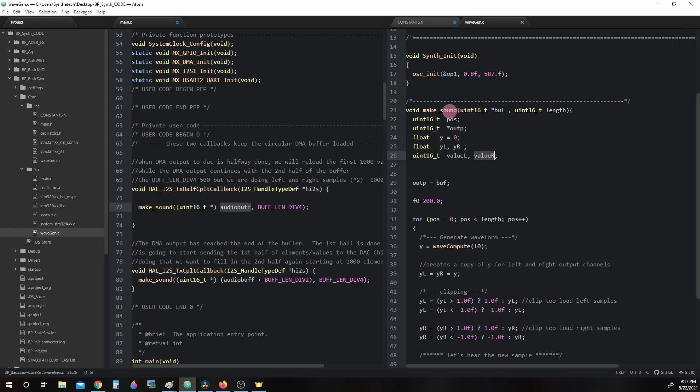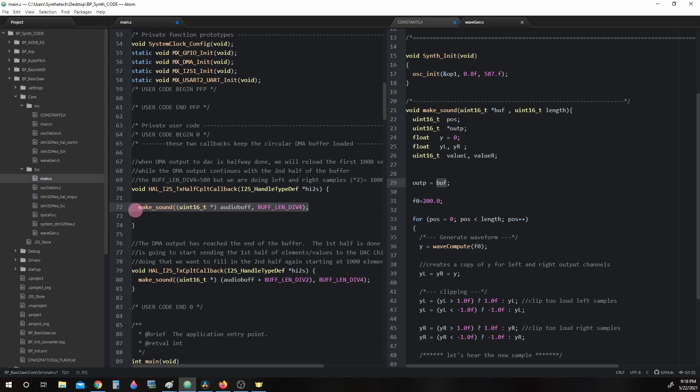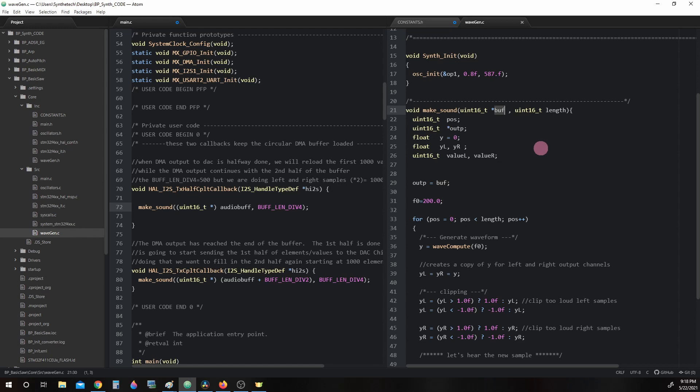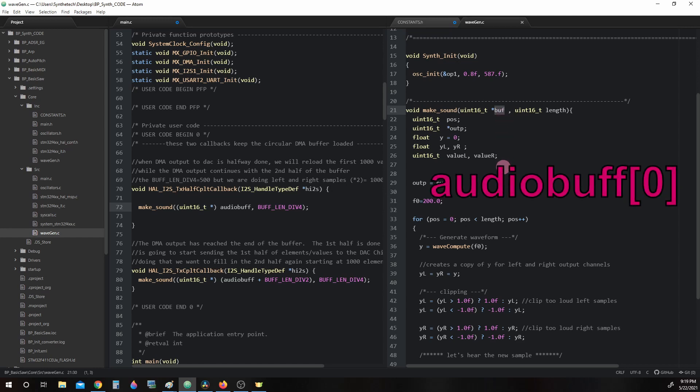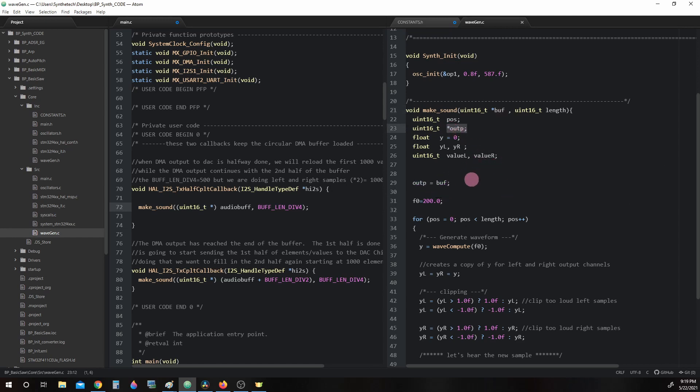When we call makeSound to process our samples, the first thing it will do is assign outp the value of buf. Remember, we're running this callback at the moment as makeSound(AudioBuff, BUFF_LIN_DIV_4). And the definition of the function is makeSound(buff, length). Buff in this instance is the memory location of the first element in the AudioBuff array. So when we defined outp = buf, we just copied the value of buf, which in this instance is the memory address at AudioBuff[0] into outp, a pointer variable. Please be aware that buf's value will change when we call this function again at the end of the buffer as we will soon see.